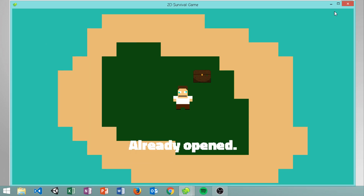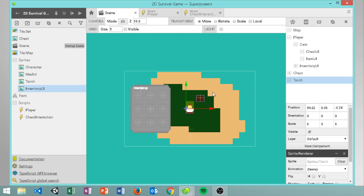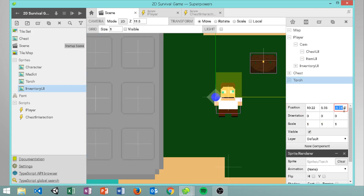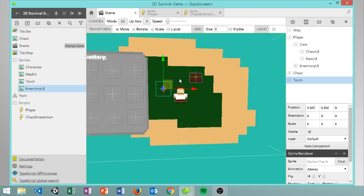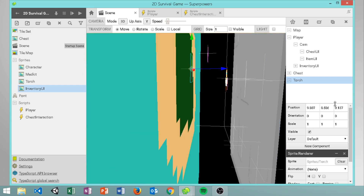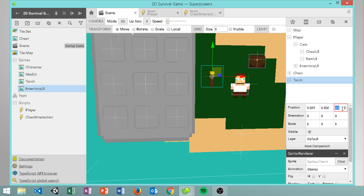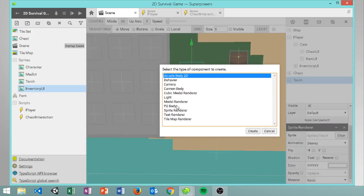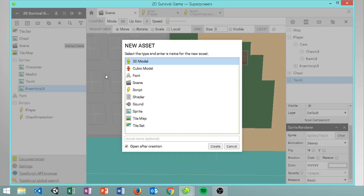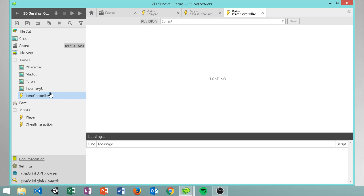Now we want to actually add some items, so let's add a torch with a sprite renderer set to the torch sprite. Basically what we want to do is whenever we walk or run into an object we want to pick it up. Let's set the scale to 0.75 so it's not on the same layer as the chest. We also want to give it a new script - let's create a new script called item controller and put it in the scripts folder.